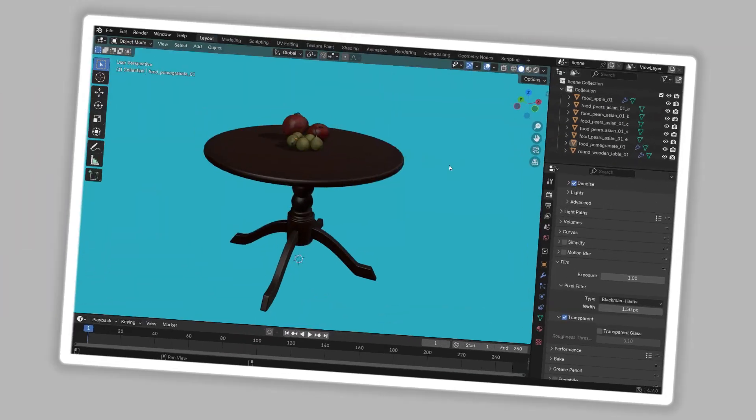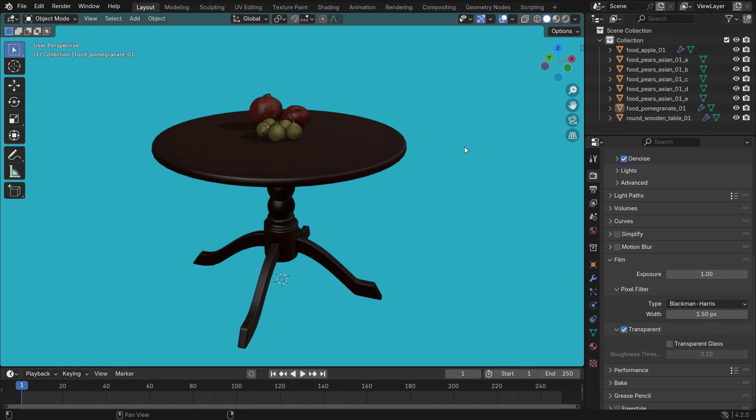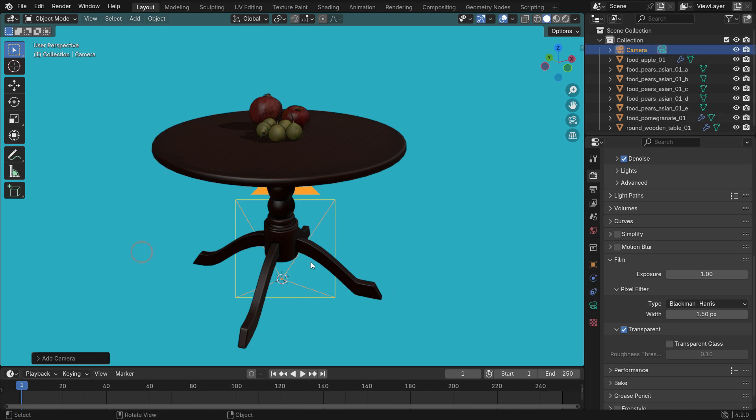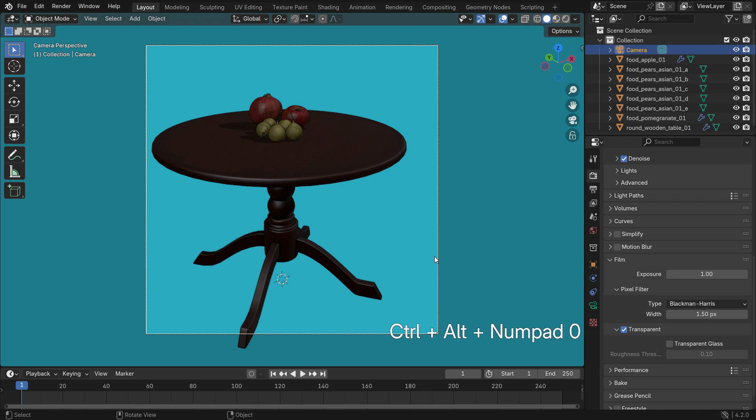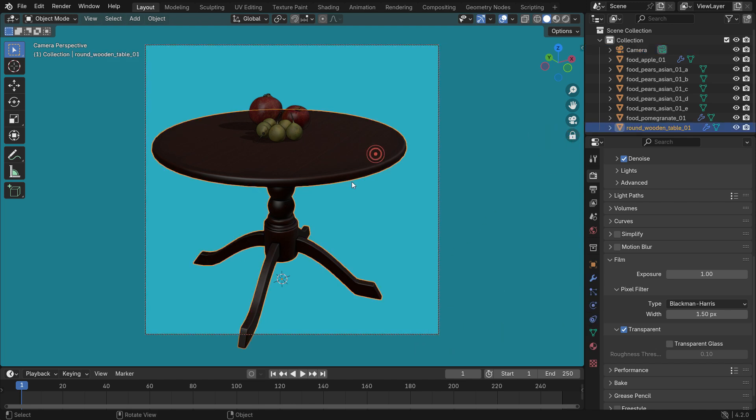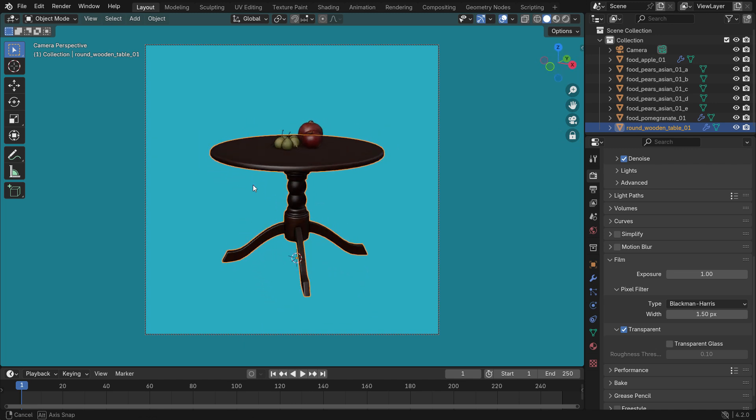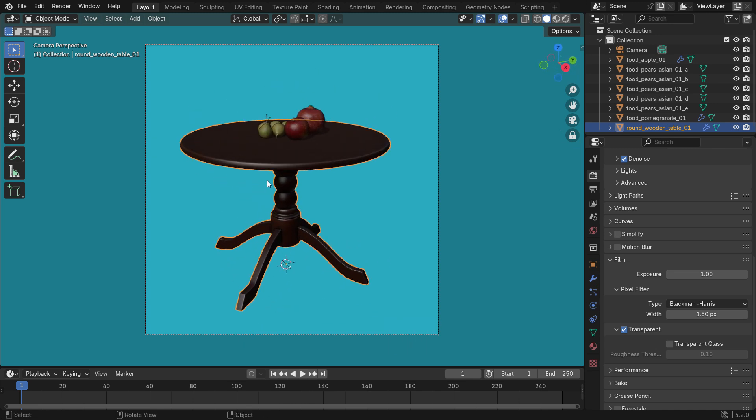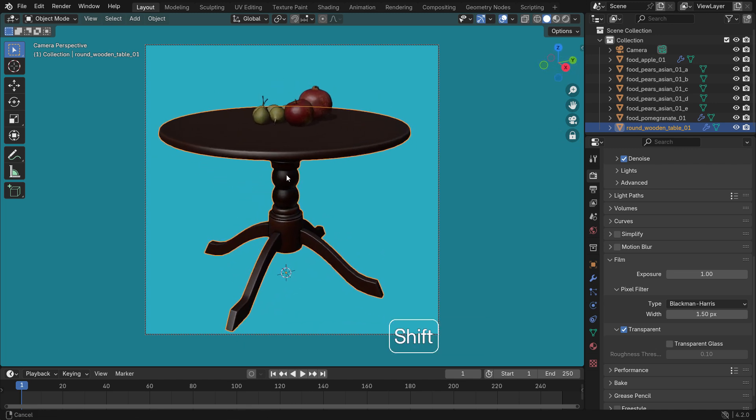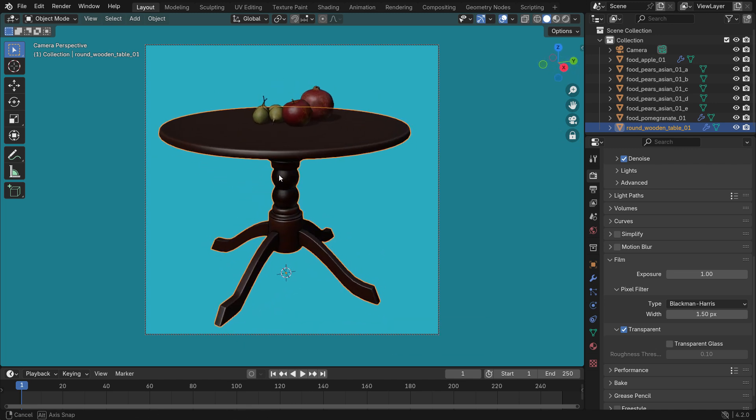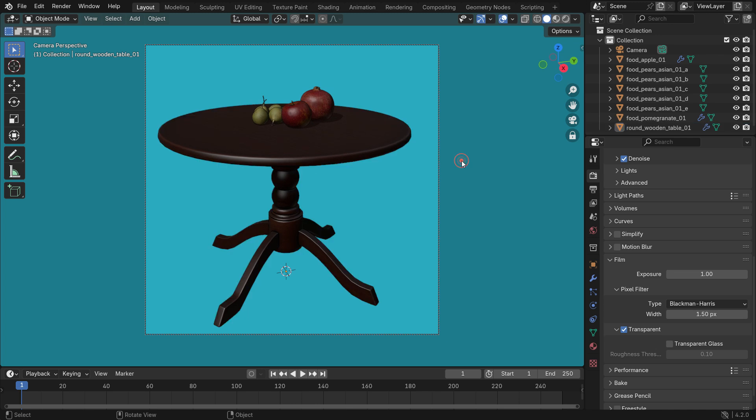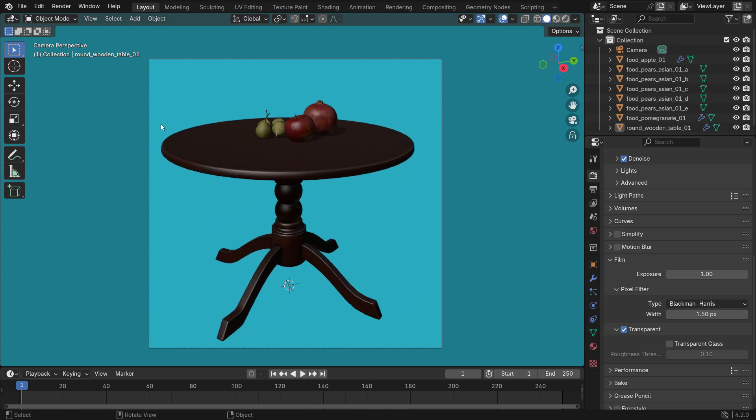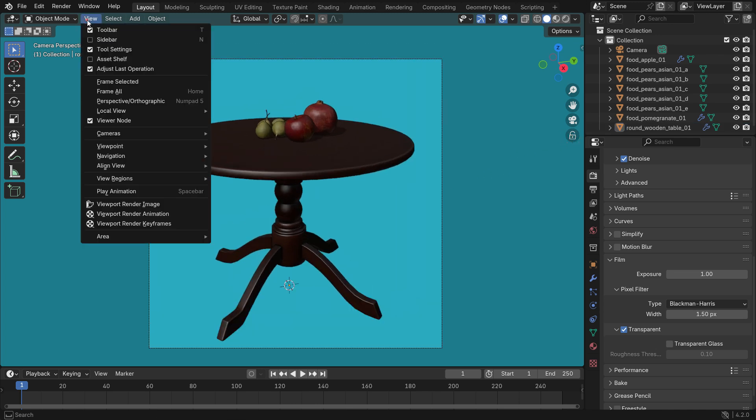You can also use a camera for viewport render. Press Shift A and add a camera. Press Ctrl Alt Numpad 0 to align the camera to view. Click the lock icon and lock the camera to view. Select the table, rotate, zoom, and pan to adjust the perspective as you desire. Don't forget to unlock the camera again. Render viewport image.